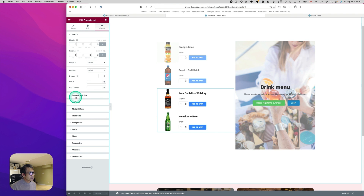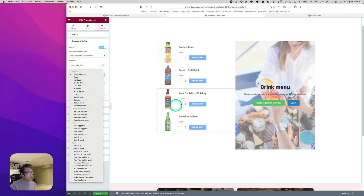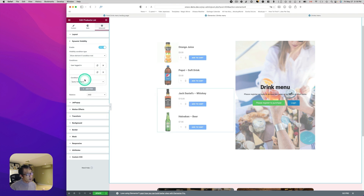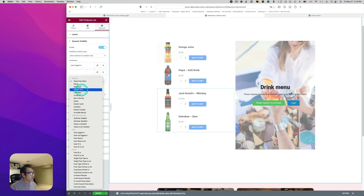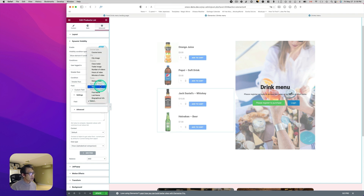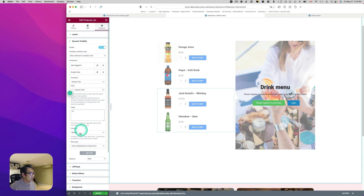For the alcohol product list section, click to select it, go to Advanced, then Dynamic Visibility, and turn it on. Set 'Show element if condition met.' First condition: user is logged in. Click Add Item to add a second condition: 'greater than,' then pick Custom Field and select 'age' — that's the user meta field we created earlier. The drinking age in Canada is 19, so enter 19. Set Data Type to 'numeric,' then hit update.